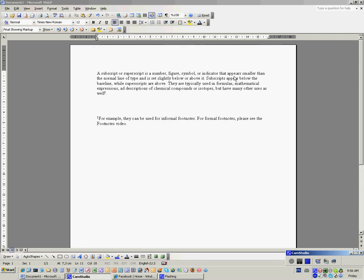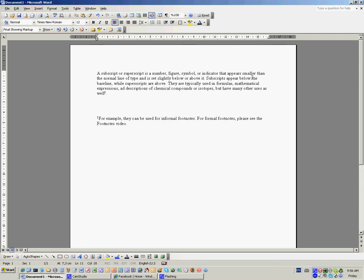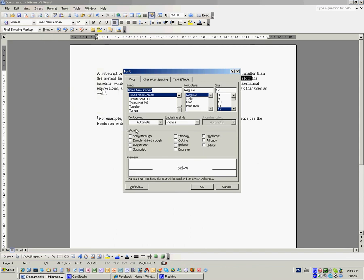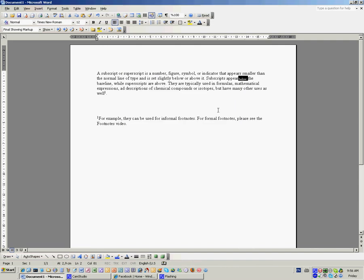To create a subscript, simply highlight your text, select format from your menu, go to font, and under effects, select superscript or subscript. In this case, we will select subscript.